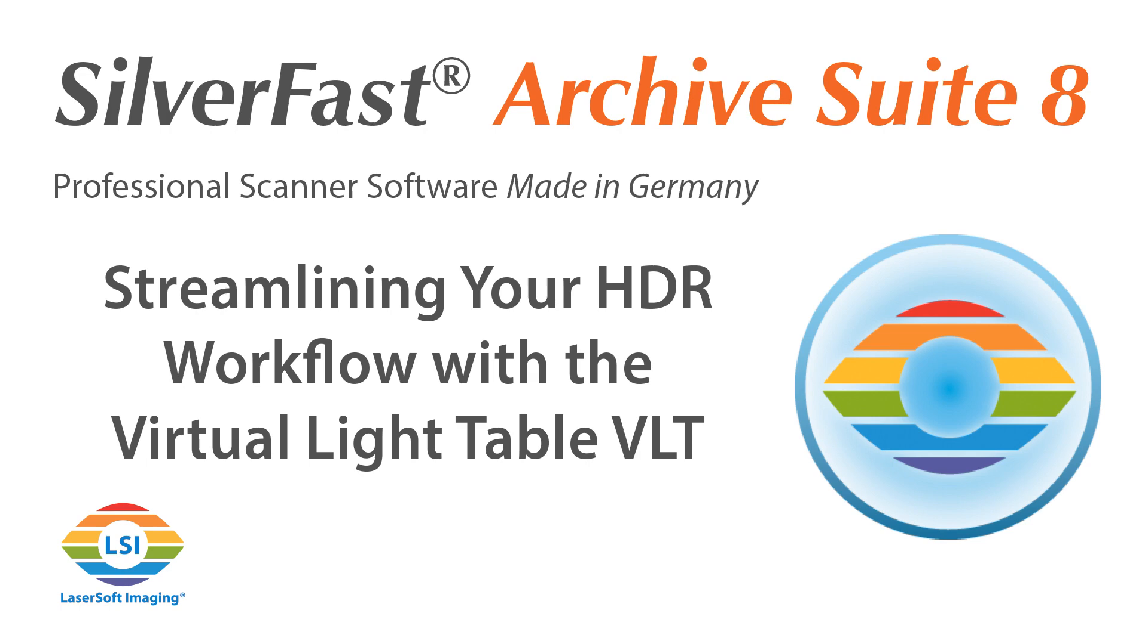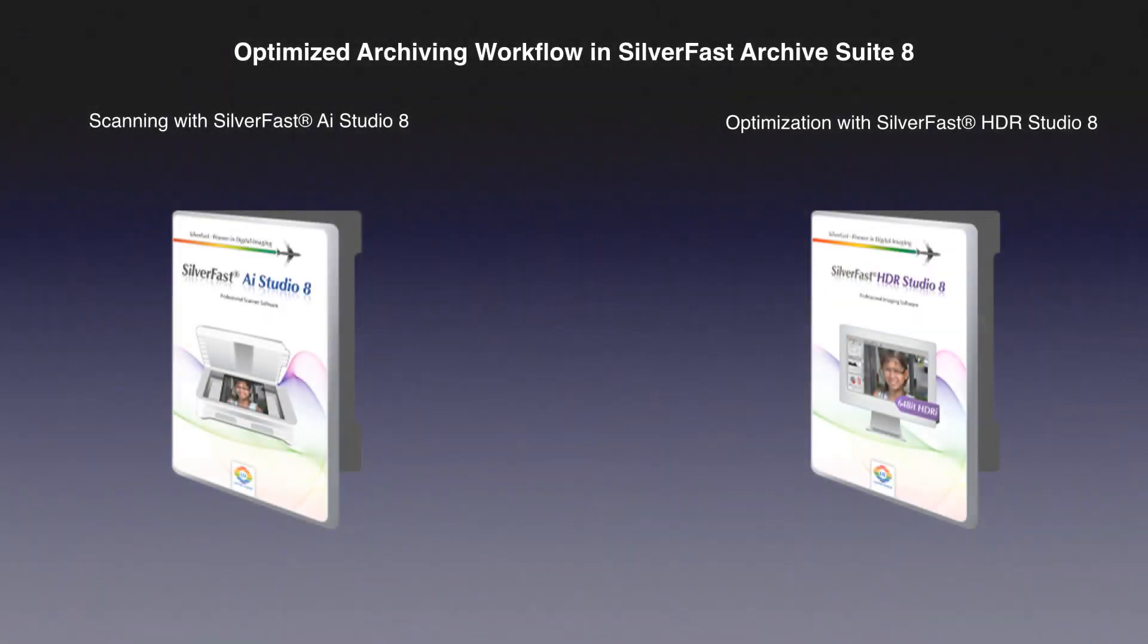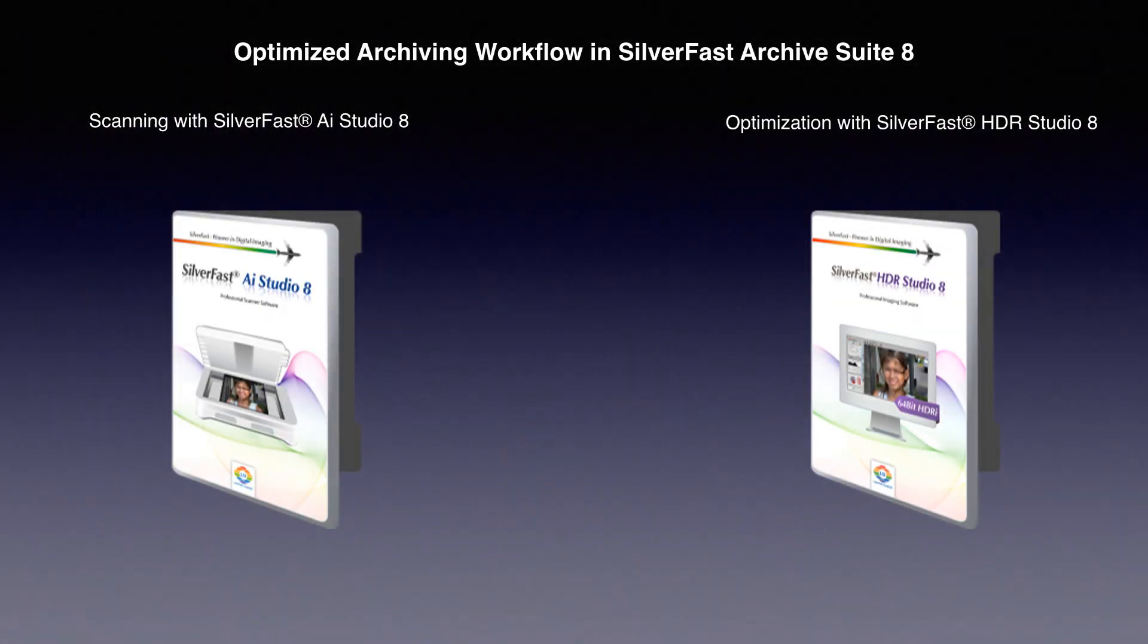The SilverFast Archive Suite consists of the two programs SilverFast AI Studio 8 and SilverFast HDR Studio 8. These programs guarantee a clearly structured workflow to build a digital archive and subsequently process the images.